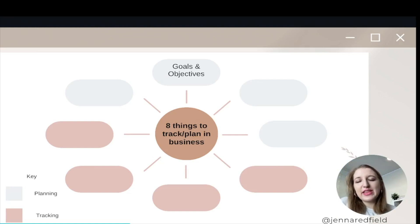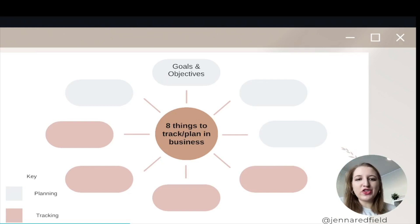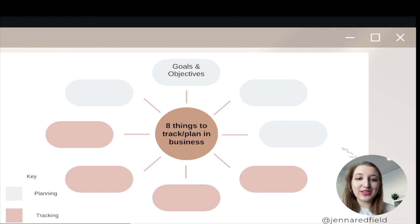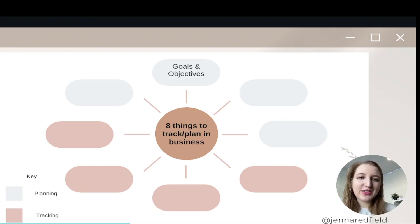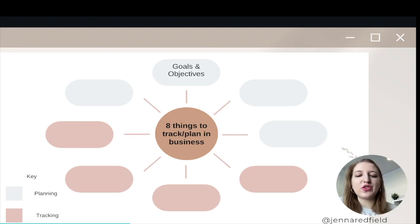So these are the eight different things that you should be planning and tracking — four that are planning and four that are tracking. We're going to start with number one, which is goals and objectives.